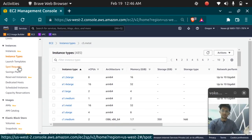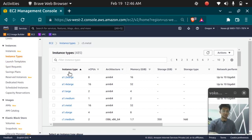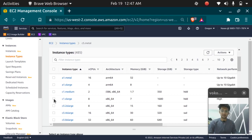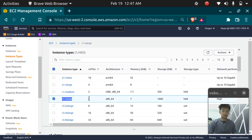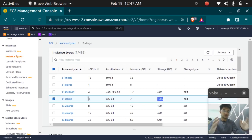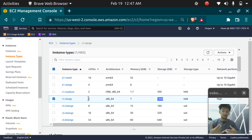Amazon EC2 lets you choose different instance types based on your requirement. For example, the C1 large provides you eight vCPUs, seven GB RAM, and storage of 1,680 GB. You get to choose the different types of instances based on your workload, so you can choose your CPU, your memory, and your storage.